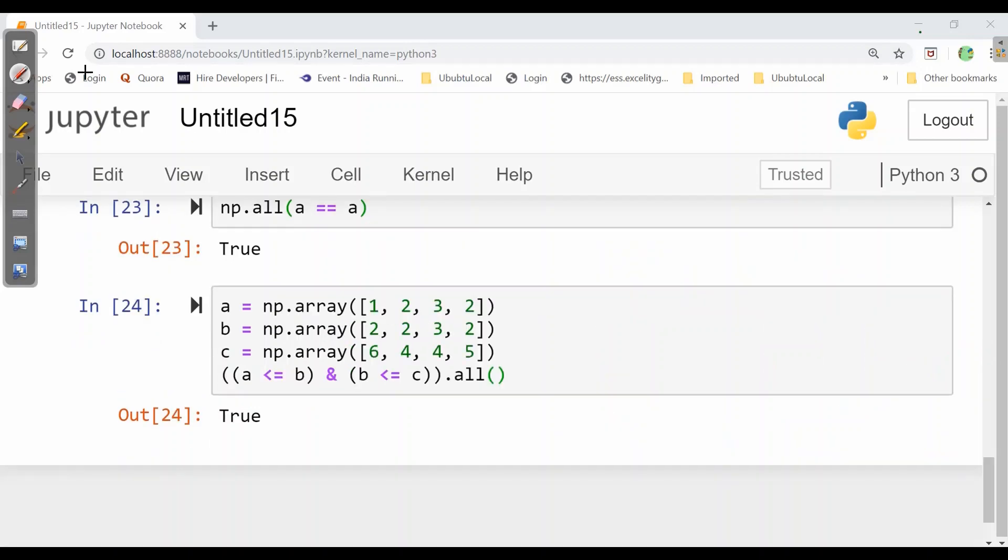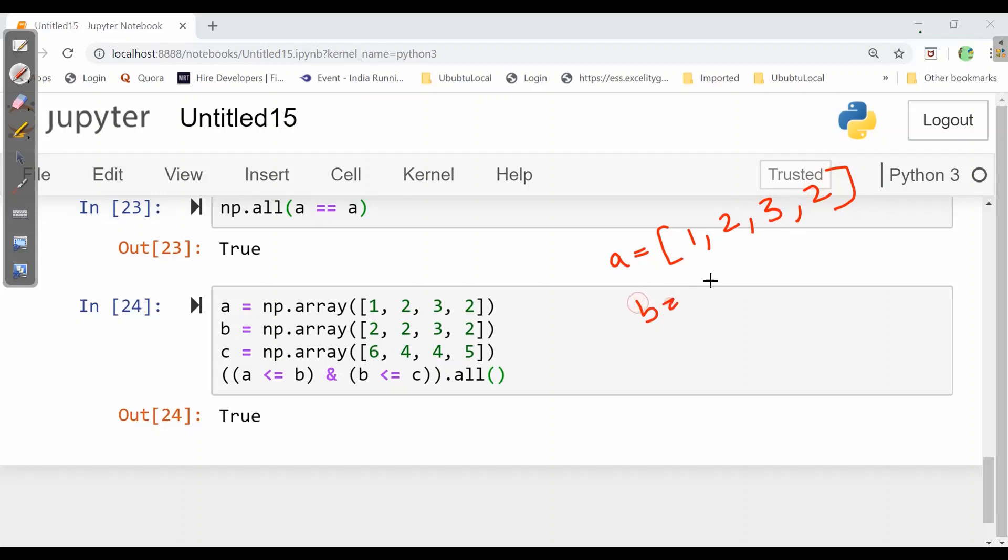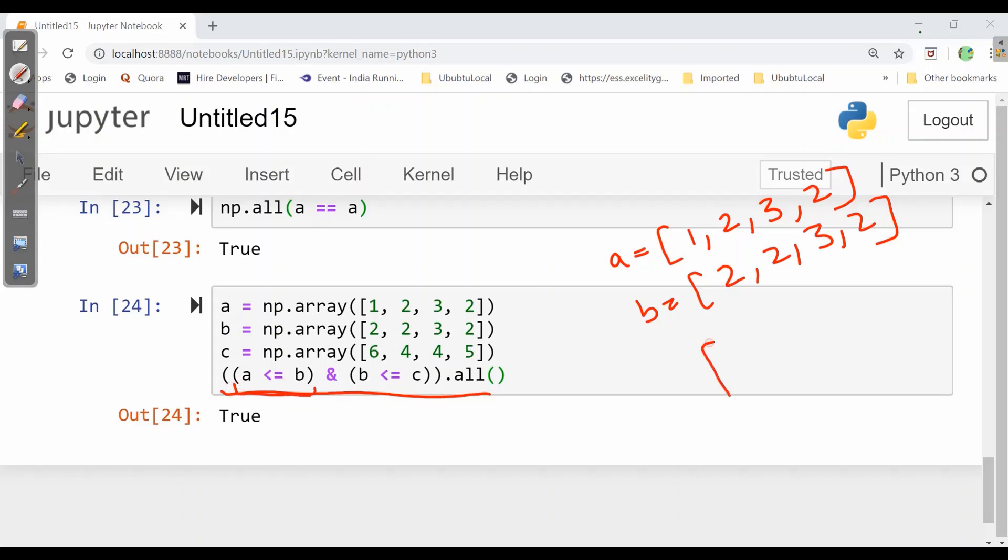Now let's see one more implementation where we have a equals an array 1, 2, 3, 2. Similarly for b also. And here it is asking for this expression. So we will divide it. First we will calculate a smaller than equal to b. So here we will make an array. 1 is smaller than 2? True. 2 is smaller than equal to 2? True. 3 equals 3, 2 equals 2. So here we got all the values as true.